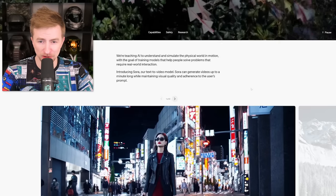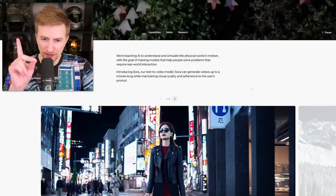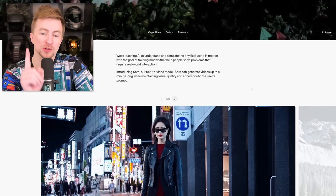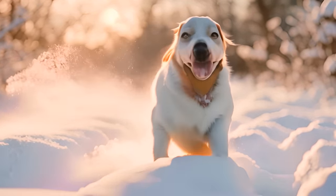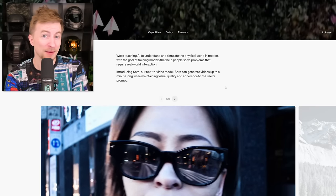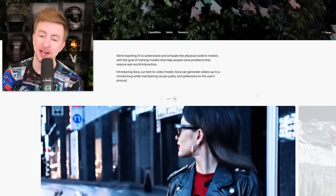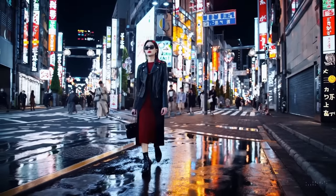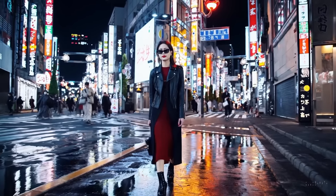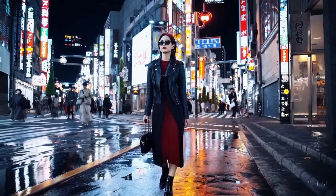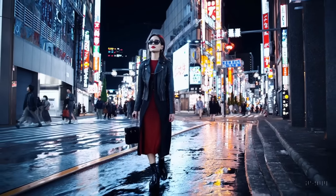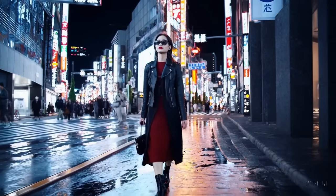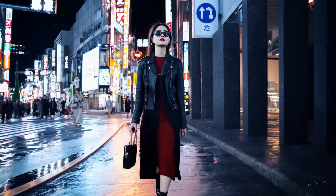Introducing Sora, our text-to-video model. Sora can generate videos up to a minute long while maintaining visual quality and adherence to the user's prompt. Current AI video stuff doesn't last long — we're talking a few seconds, and the longer you make it the blurrier and weirder it gets. The best you can get is by feeding it an existing image and making that move. But it's not like what we're seeing here. Here you go: a stylish woman walks down a Tokyo street filled with warm glowing neon and animated city signage. She wears a black leather jacket, a long red dress, and black boots, and carries a black purse. She wears sunglasses and red lipstick. She walks confidently and casually. The street is damp and reflective, creating a mirror effect of the colorful lights. Many pedestrians walk about.